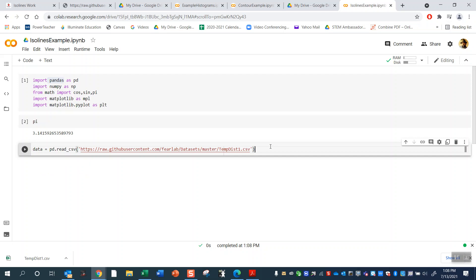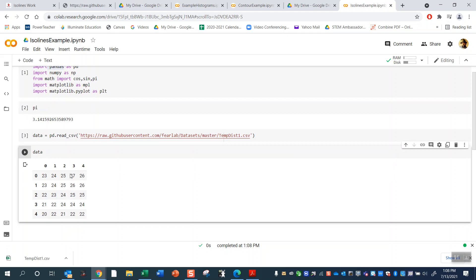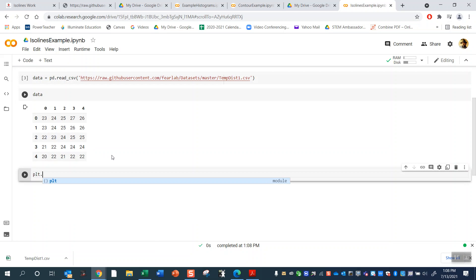High five. Did it work? Let's check out, see if it worked. So we just type in data. Should be our temperature distribution. Awesome. Cool.